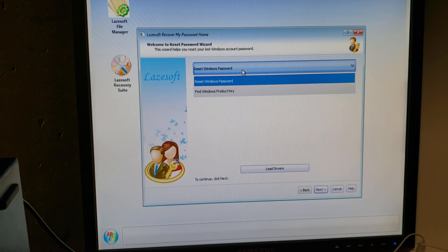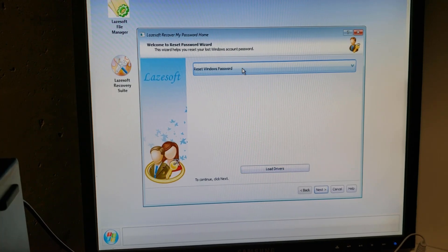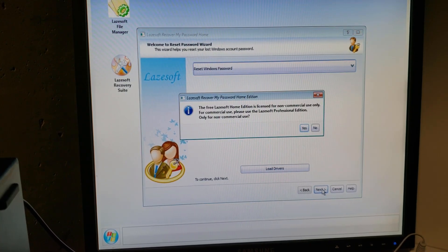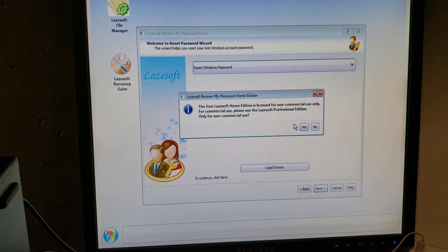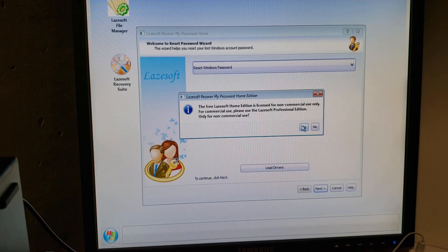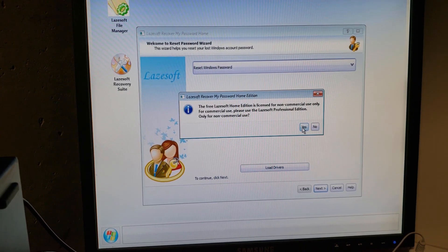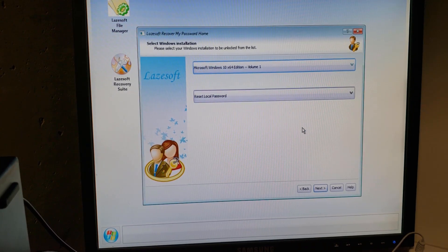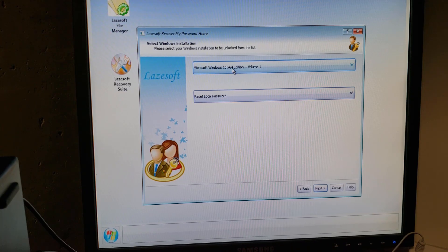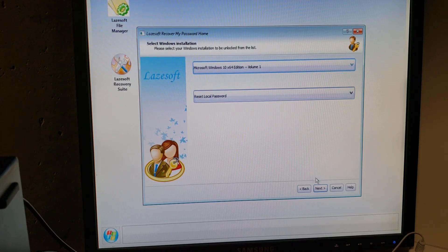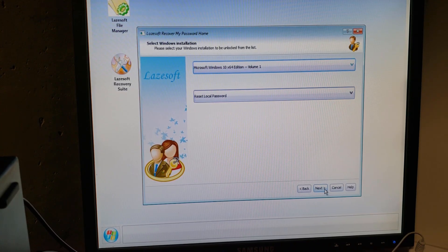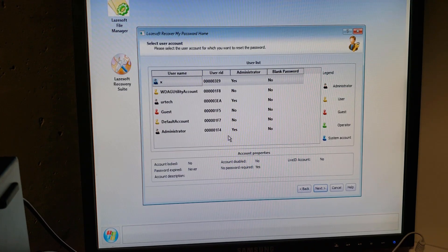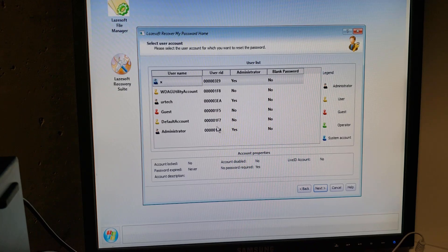There we go. Now, with this version, I can reset the Windows password. Next. And this is the free edition. If you're using this for commercial use, how about you pay? Don't be a dirtbag. So yes, I'll say. There we go. And yep, this is all correct. And it brings up the various accounts.